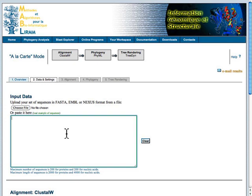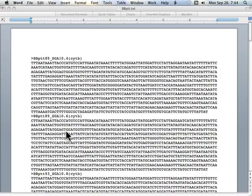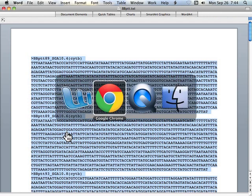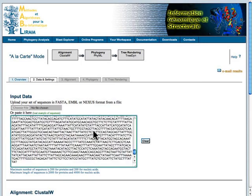We need some data. So, I've got a collection of sequence data here. I'm copying it, and I'm going to paste it into this box. Alternatively, you could add the data by choosing a file.